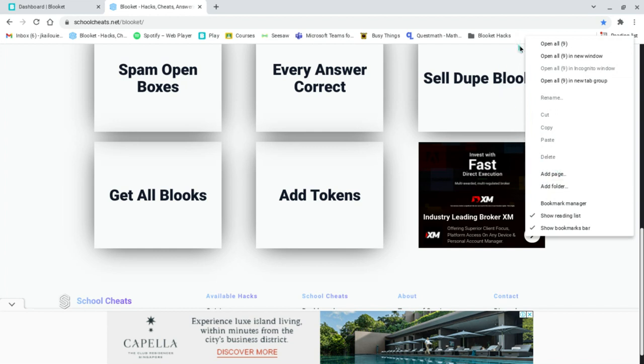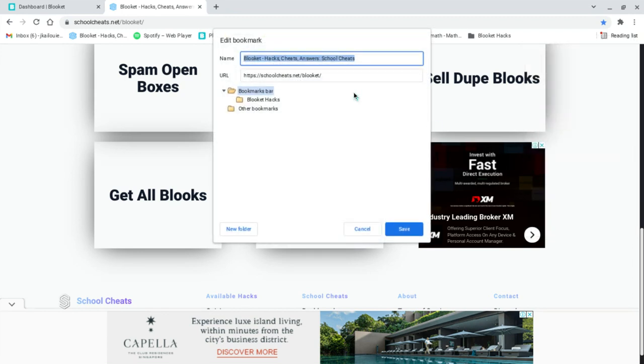So I'll do right click on your mouse or two fingers on your pad, and then press add page, not add folder, add page. And I'm gonna name it get all blocks.